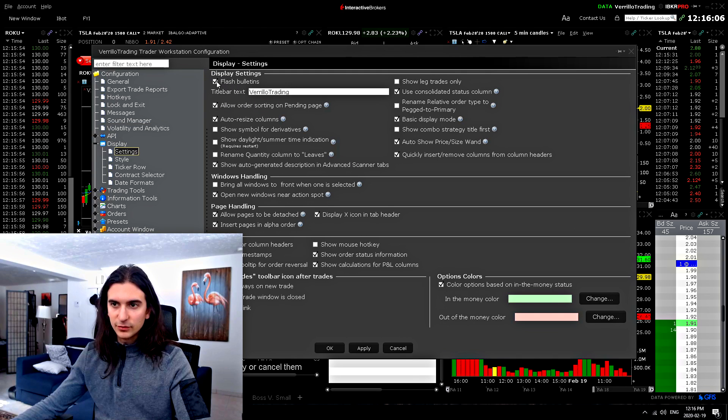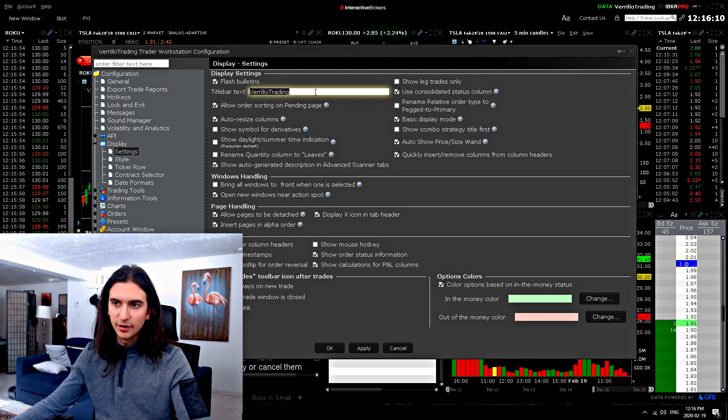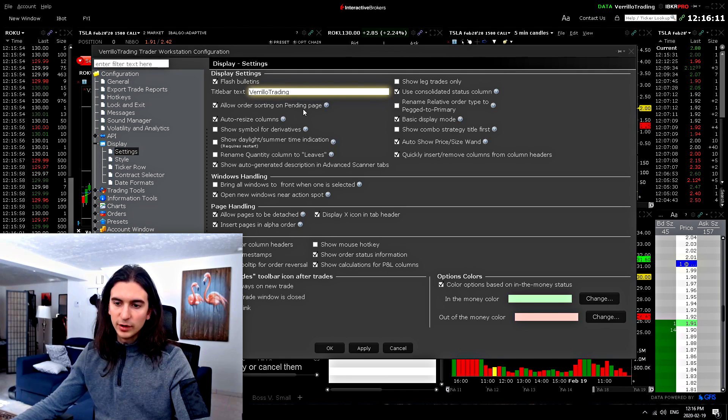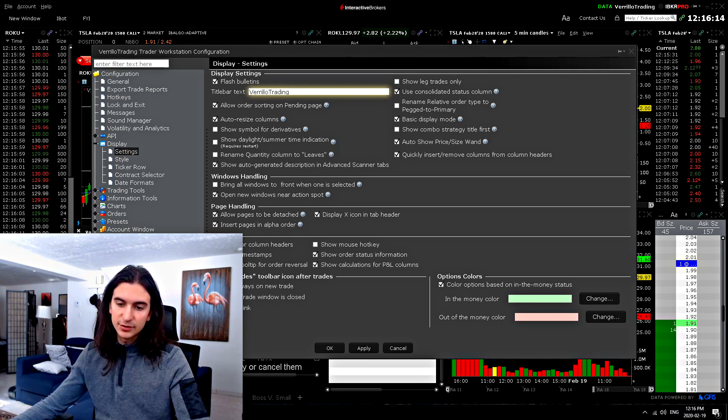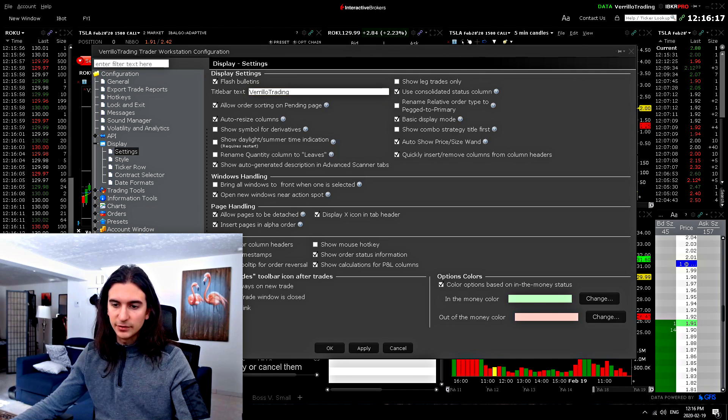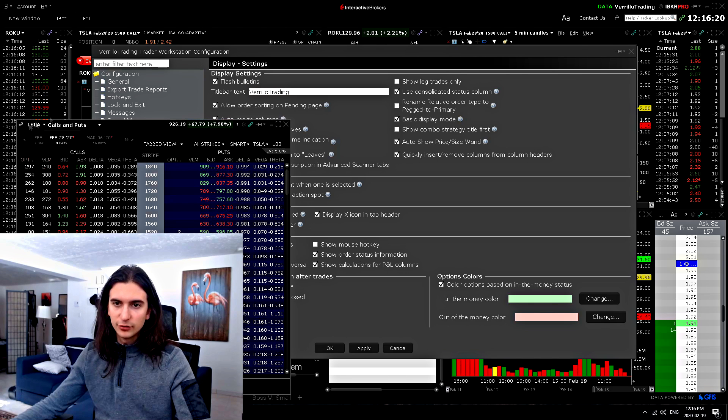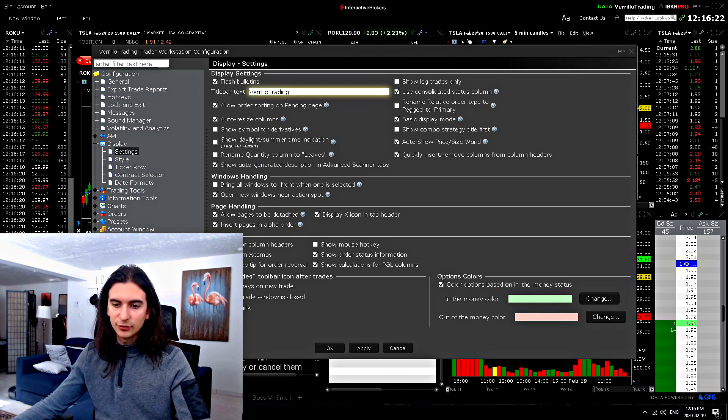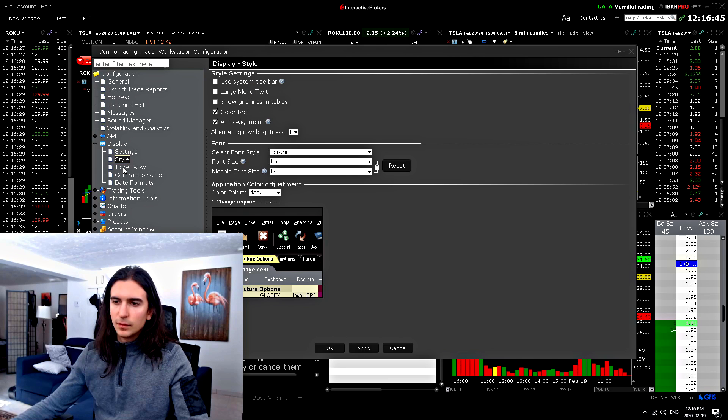Flash bulletins. Now title bar text. So whatever you put here is going to show up on any of your tabs. If you've made other tabs on Trader Workstation, this is going to show up at the top of your tab. As you can see, my options chain down here. You can see Verrillo trading shows up, but not in the actual tab itself, but down there at the bottom.